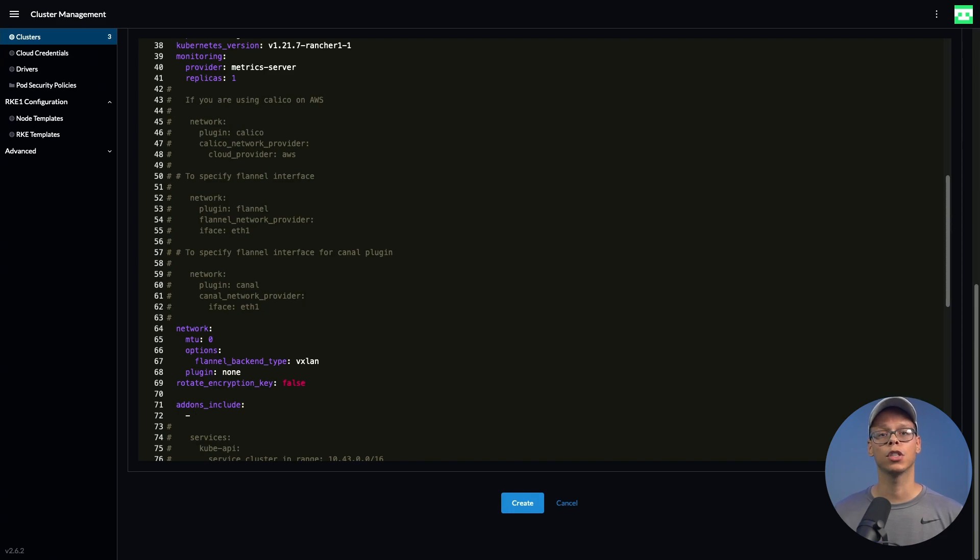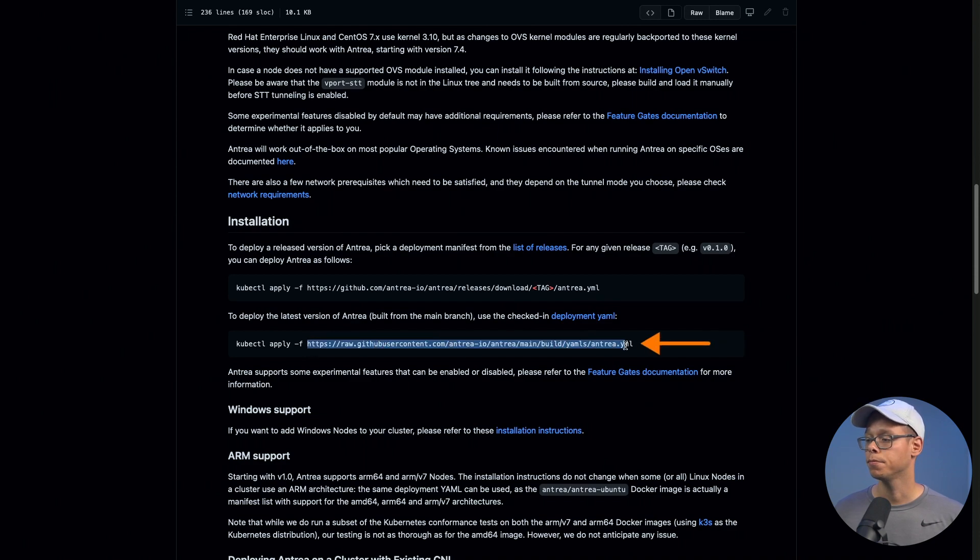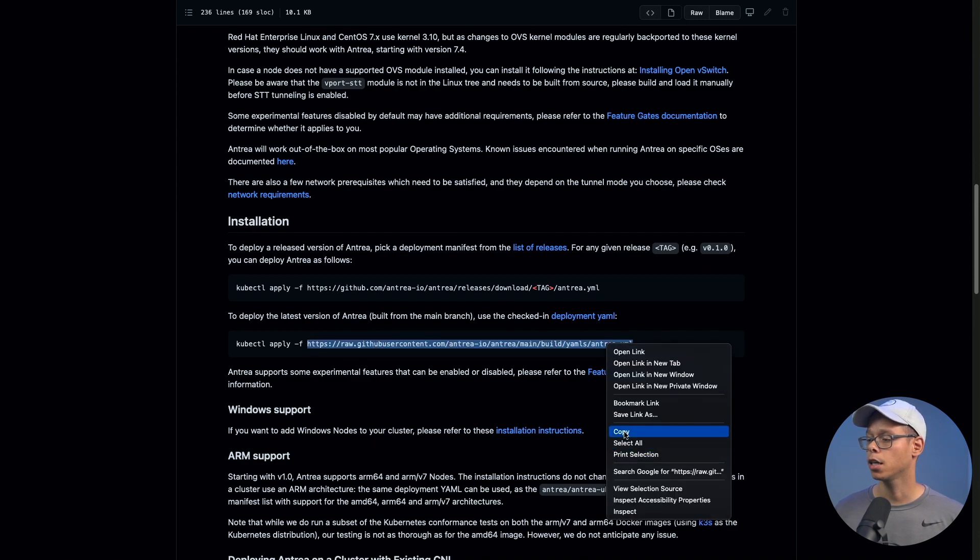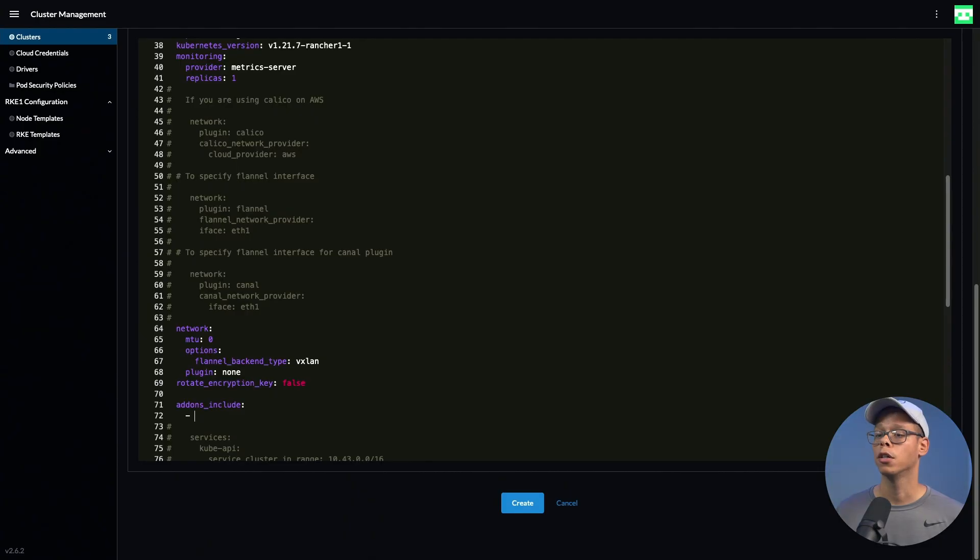As you can see here, we want to deploy the latest version of Antrea, so we can copy this URL here, right-click copy, and we can go back to our YAML file.